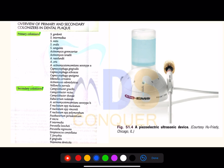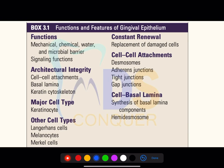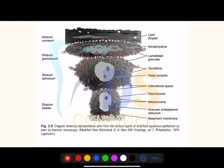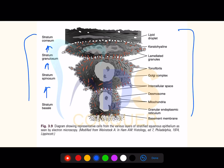Primary colonizers and secondary colonizers — please make a note. This is a piezoelectric ultrasonic device. Make a note of the functions and features of gingival epithelium — what cells are represented. They can also ask diagram-based questions on the sequence, asking you to label structures.